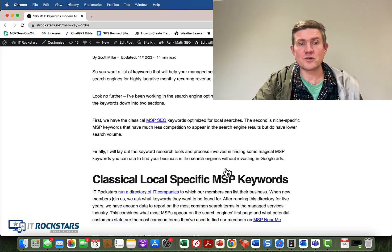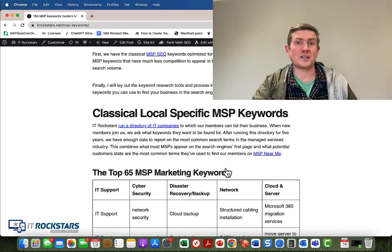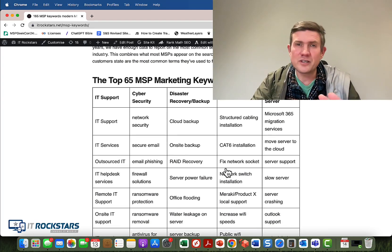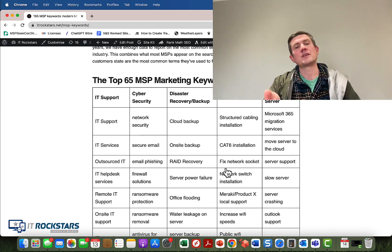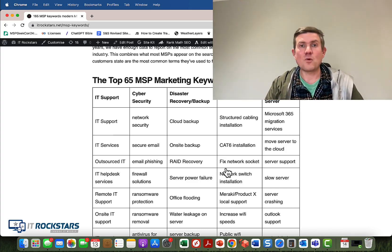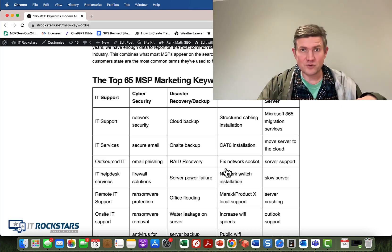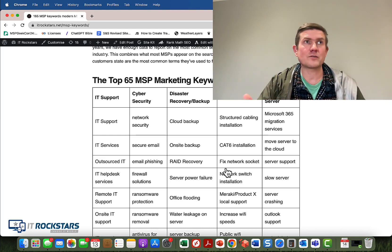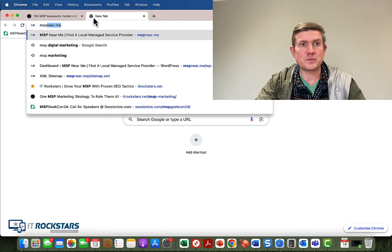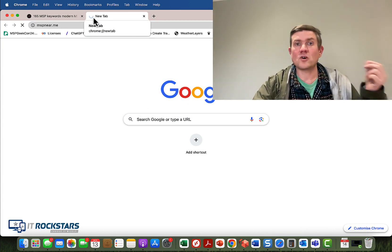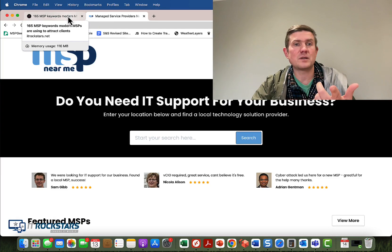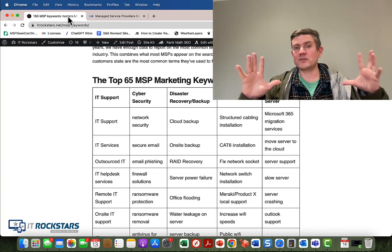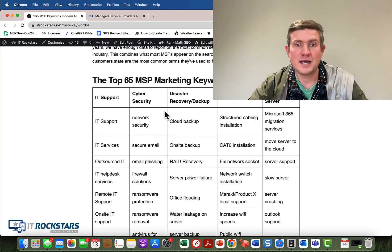In this blog post I've got, I cover 65 classical terms. These terms are really about a local perspective, so all these keywords include your location and you optimize the pages on your site with those locations and these keywords. The way I got this data — we actually run a web directory for MSPs called MSP Near Me. When a new member joins IT Rockstars, they get listed in the directory. We've been running this for just under five years. We get a lot of data from MSPs on the terms they want to be found for, and we also see the types of searches happening when people find the MSP Near Me website via the Search Console.